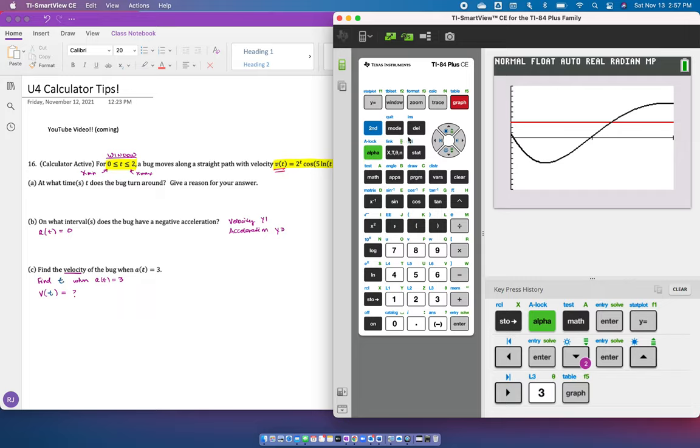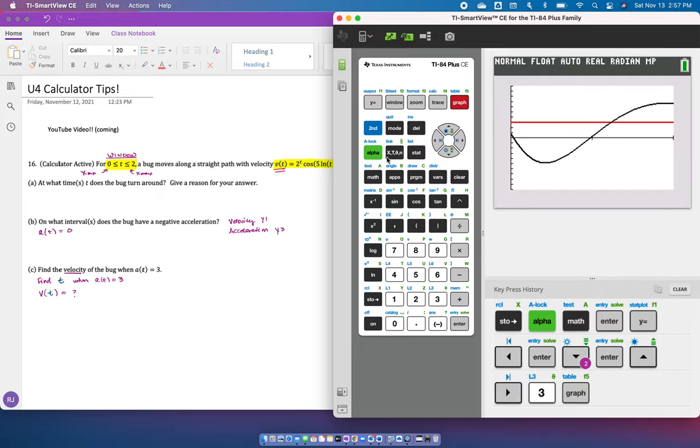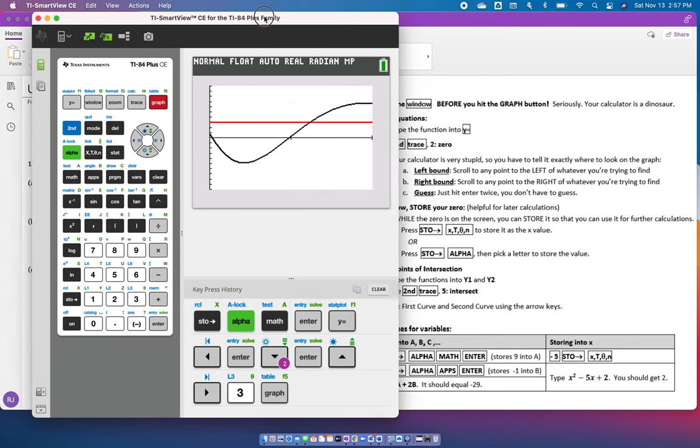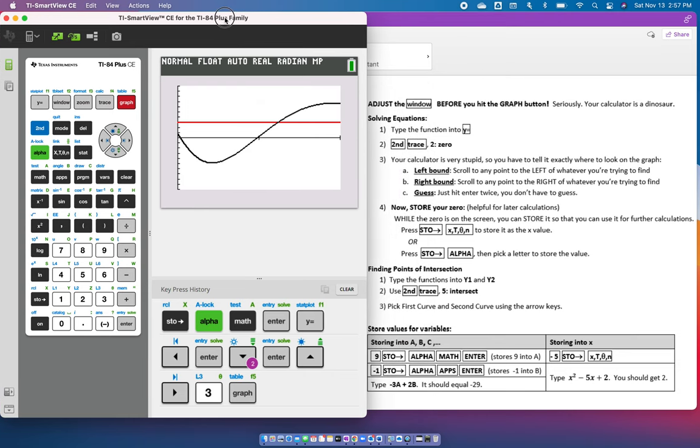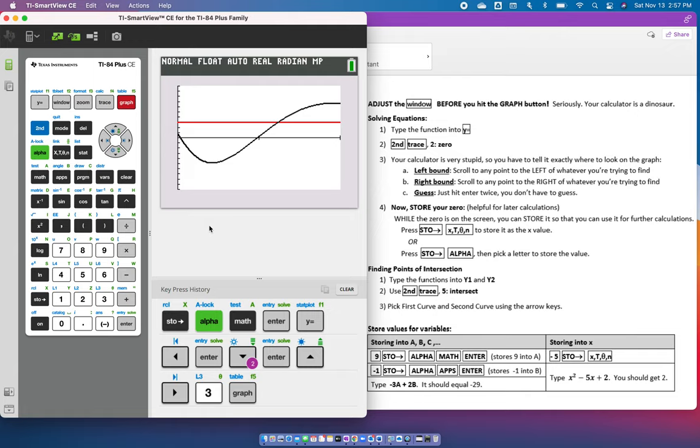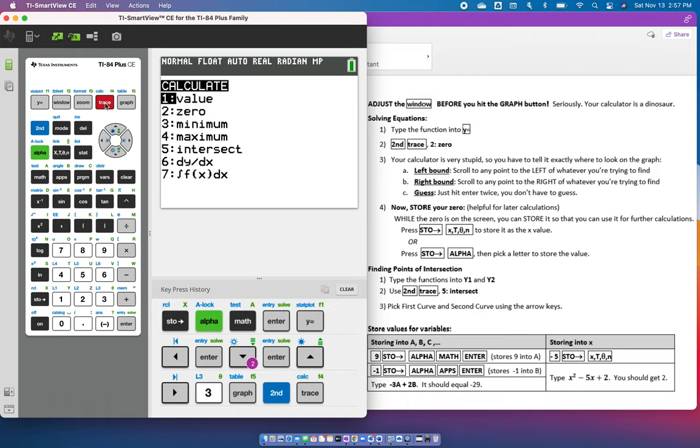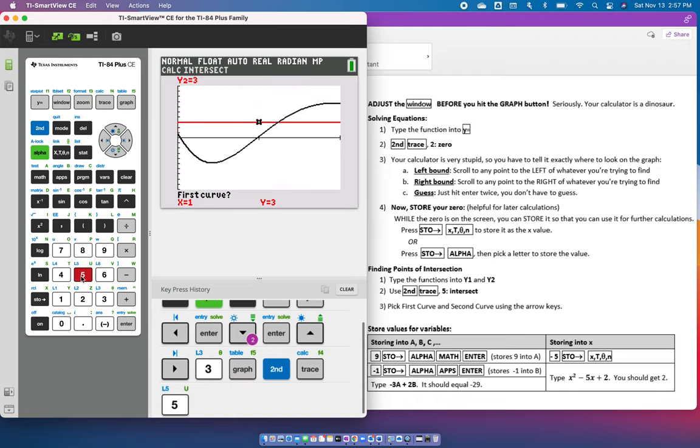To find that, you can't calculate the zero because it's not the zero. You want to calculate the intersection. To calculate the intersection, it's right down here, finding points of intersection. You're going to type the functions in and hit second trace, which again is to calculate. And this time, you're going to hit number 5, which is intersect.